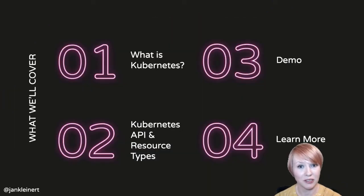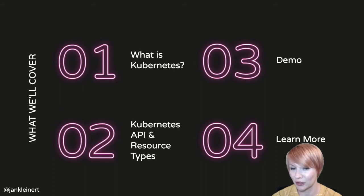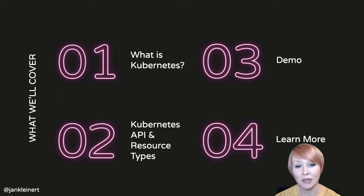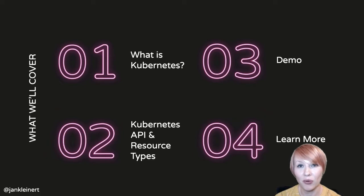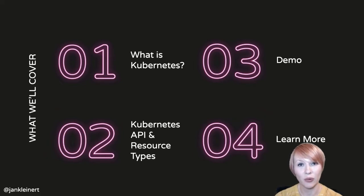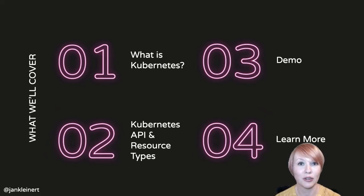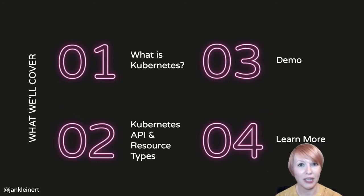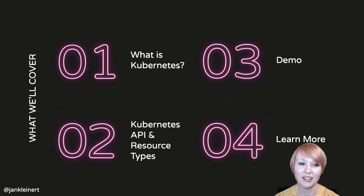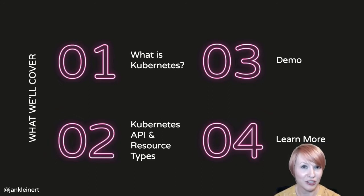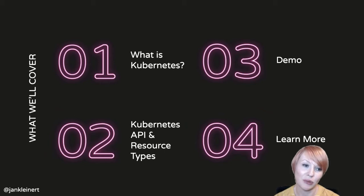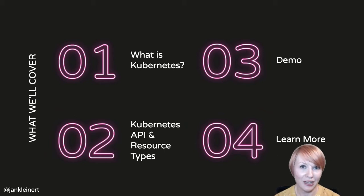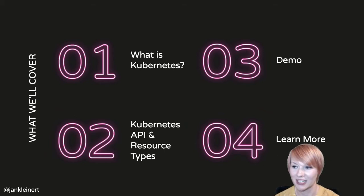In this talk, we're going to cover four different sections. We'll start by talking about what Kubernetes is in the first place. Then we'll look at the Kubernetes API and resource types. Third, we'll have a demo where I use my Keytar and the Web MIDI API to interact with the Kubernetes API to deploy and manage some resources on a Kubernetes cluster. And then finally, I'll share some resources where you can learn more.